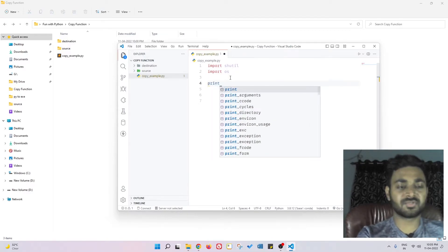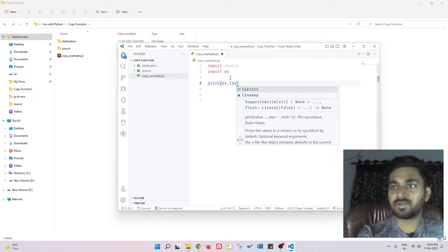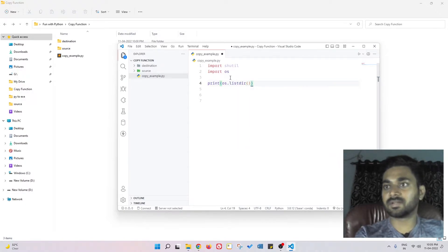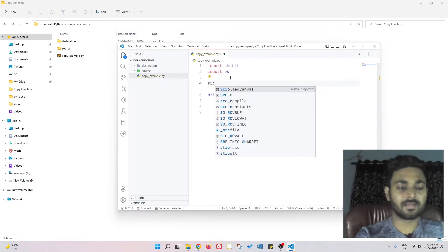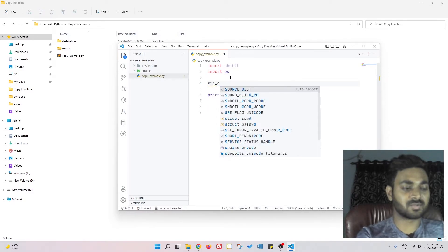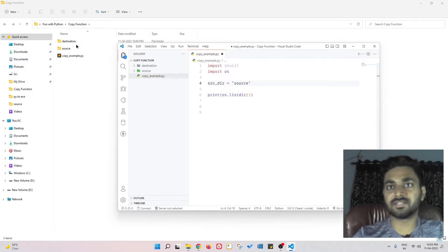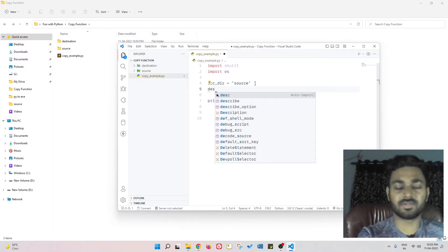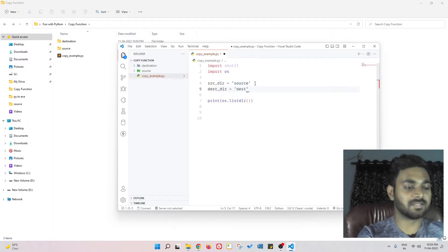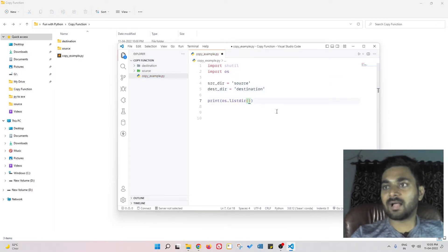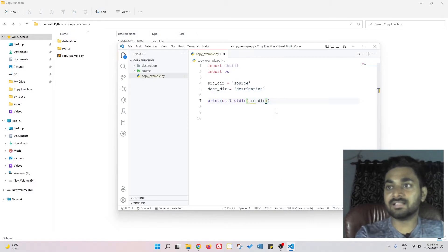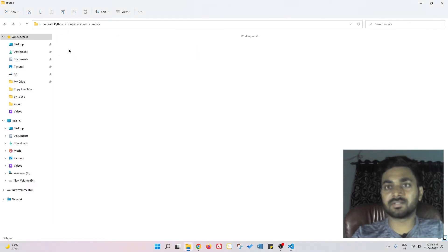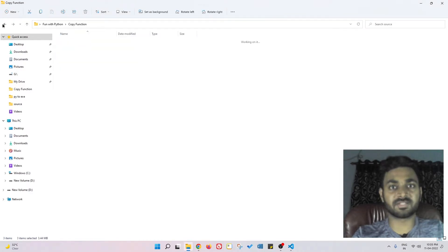Let me show you what we can do with os. For example, I have a source directory - source_dir - which is, you can see over here, the source directory. And also I have a destination directory - dst_dir - equal to destination. Now I'm going to list all the files that are present in the source directory, which is nothing but these wallpapers that are present over here.